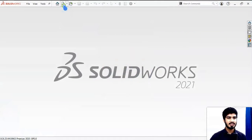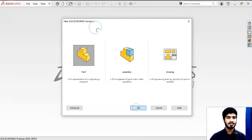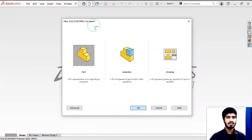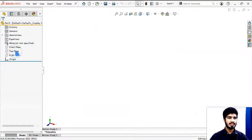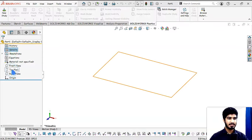We have to open SolidWorks — we have no document open. We have to sketch the angular object and place the dimension of the angular object, so we have to place it traditionally.